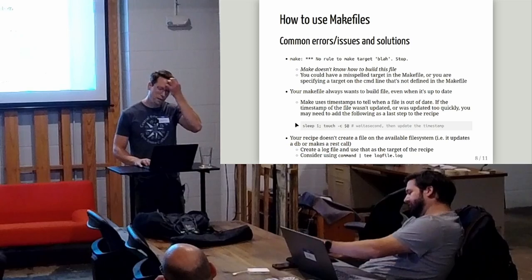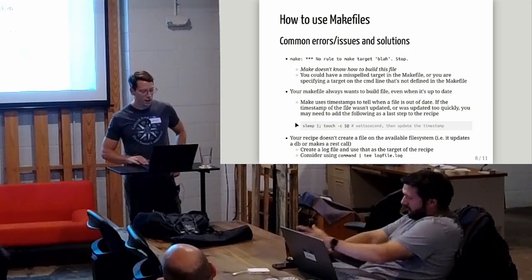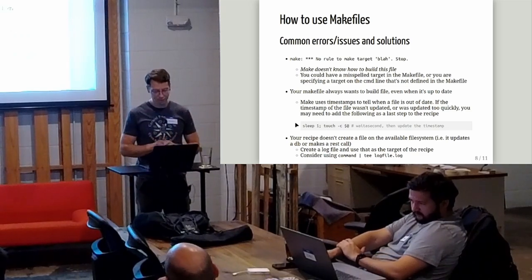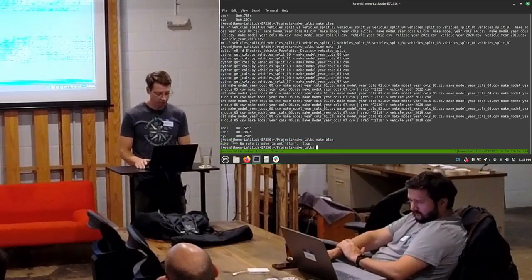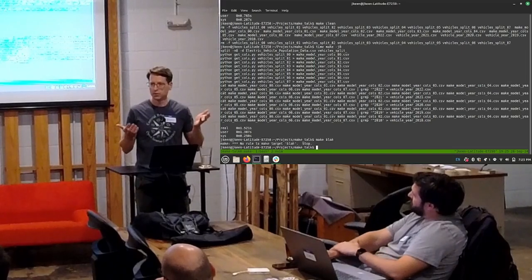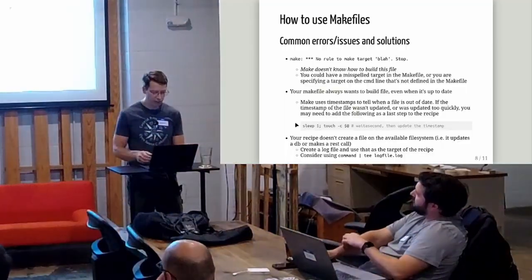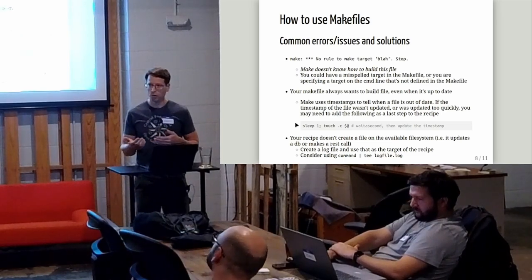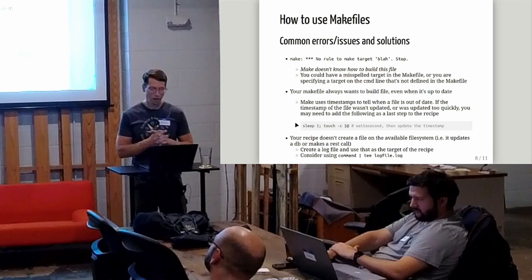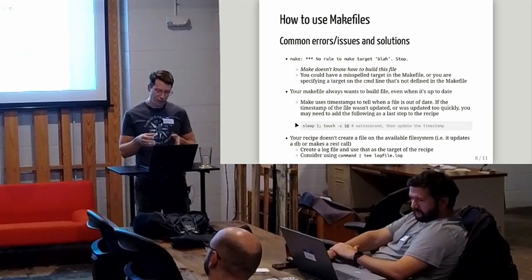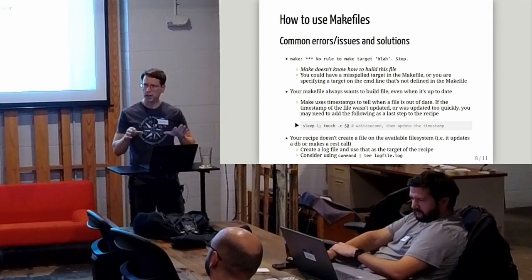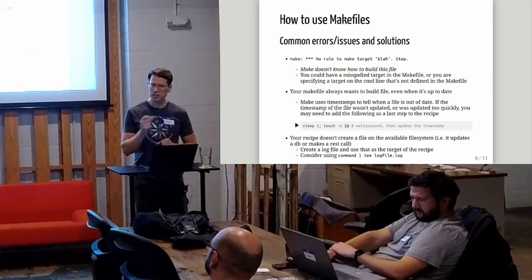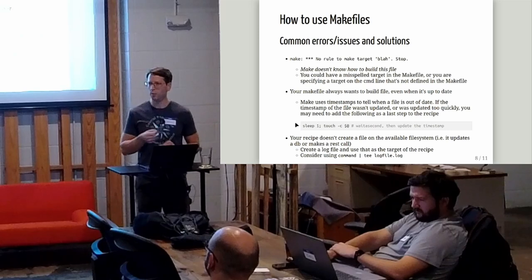Some common errors, issues and their solutions. If make gives you this message, the no rule to make target - I did that by simply doing make blah - no rule to make target blah, stop. It just means that make doesn't know what that is. You haven't specified it in your file somewhere. There's a chance if you think it's a target you should have, you either made a misspelling or it's in a different make file or something.